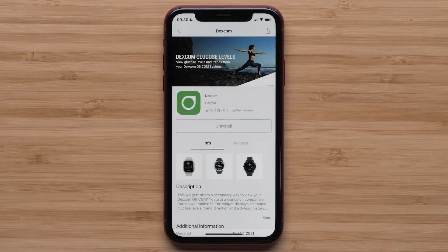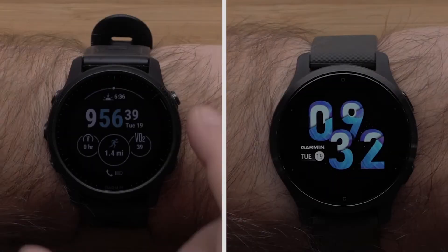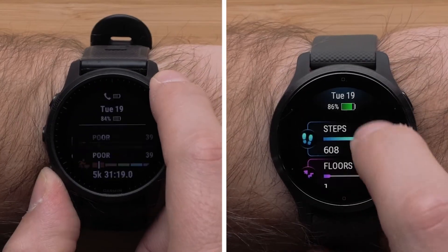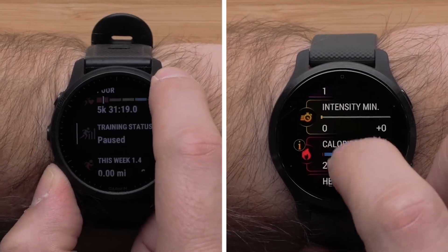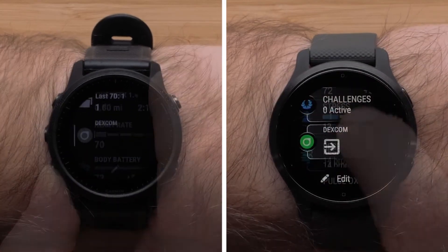Once the widget has been installed on your watch, scroll down through your widget loop to find the Dexcom widget.